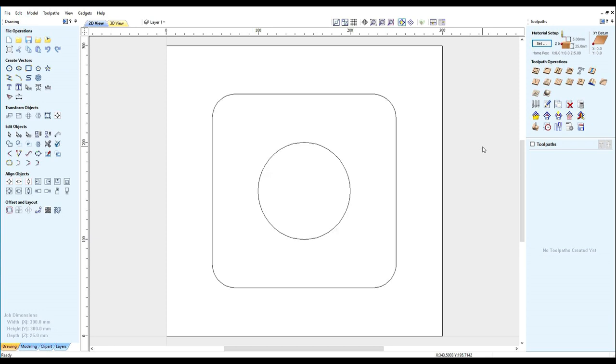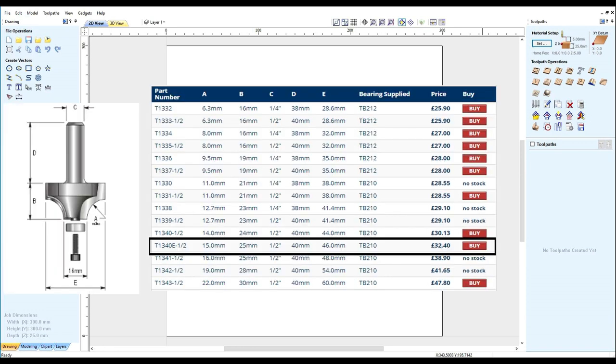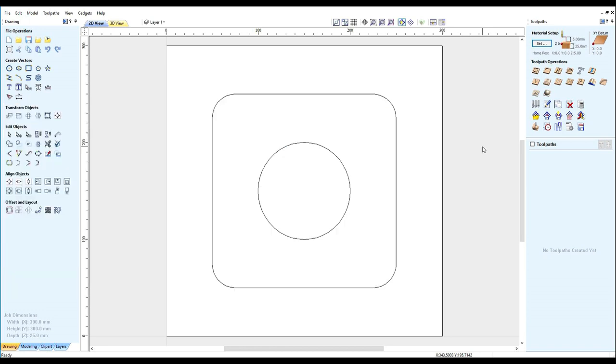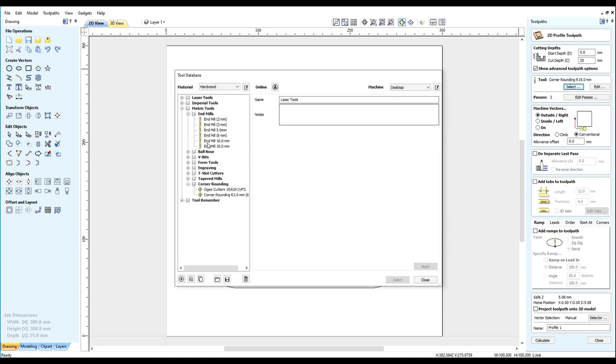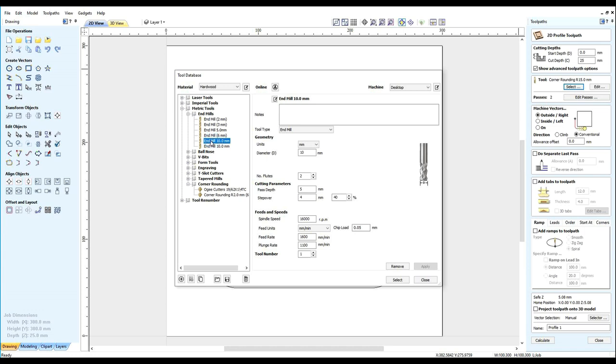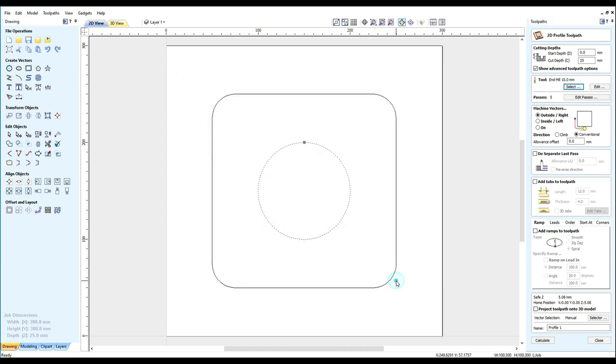Let's machine our job as far as we can using the tools we have. Then I shall add a form tool T1340E half inch corner rounding cutter from Weedon Tool Company. Let's set up toolpaths to machine the component using a 10mm mill.